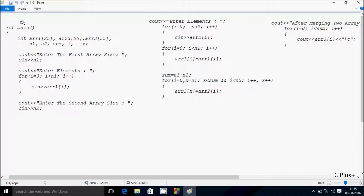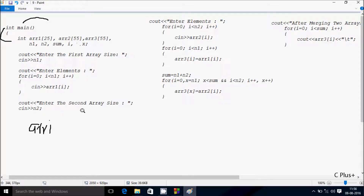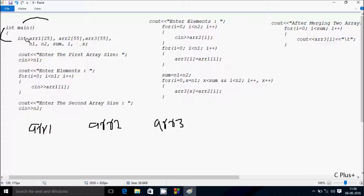Next I am going to discuss the dry run method of this program. When you debug the code, control comes to the main function. Here I have taken three integer array variables: ARR1, ARR2, ARR3, and next variables N1, sum, i, and x.